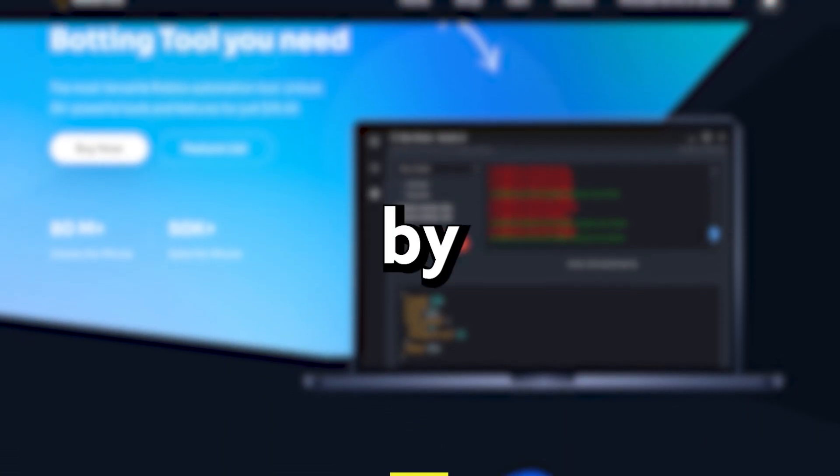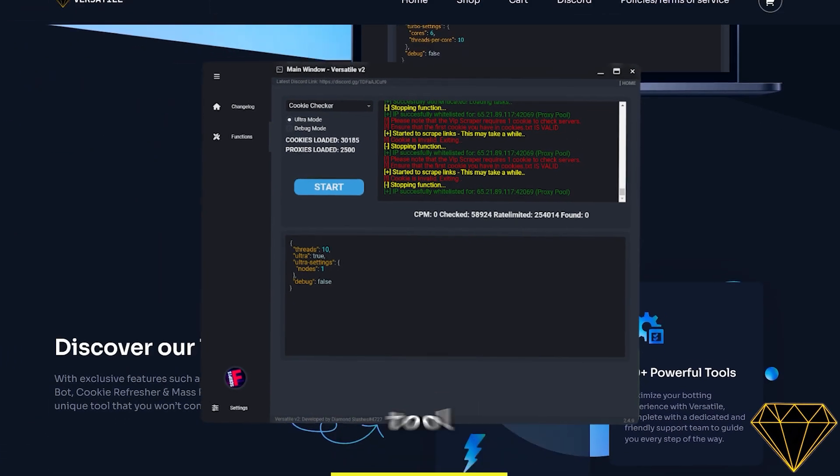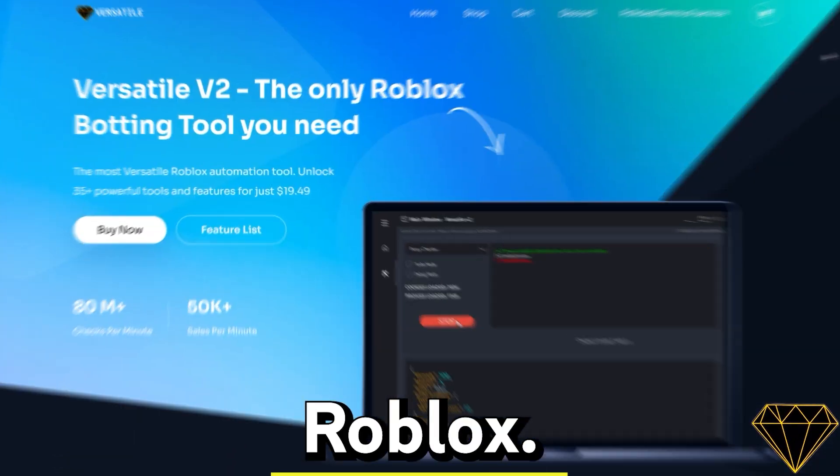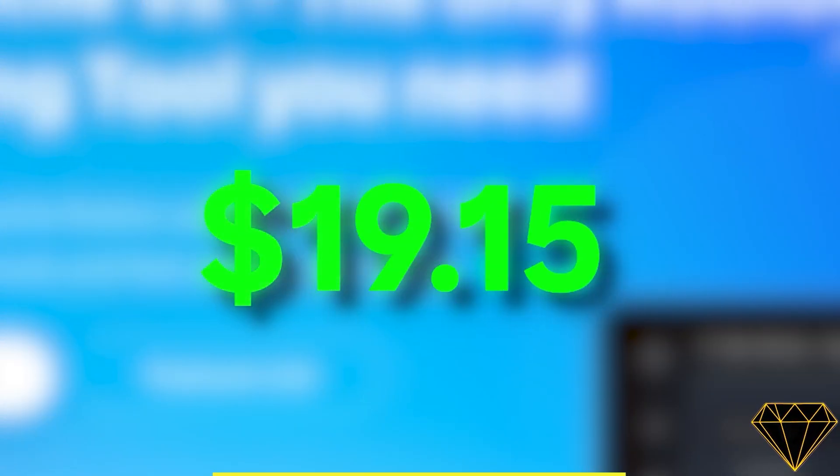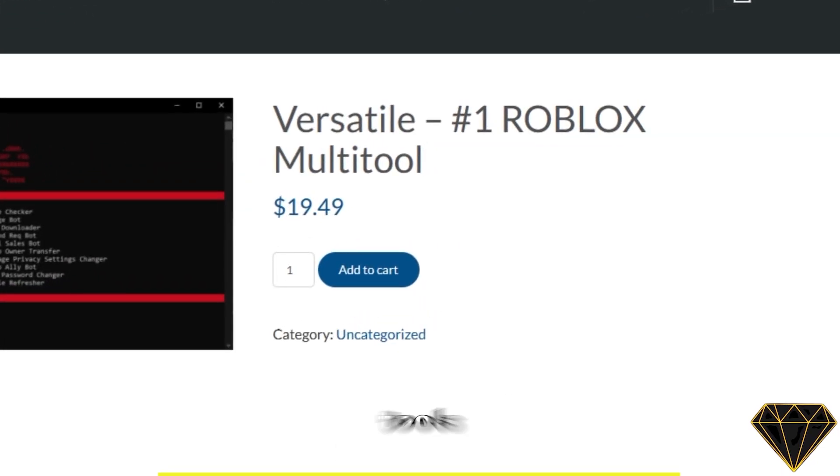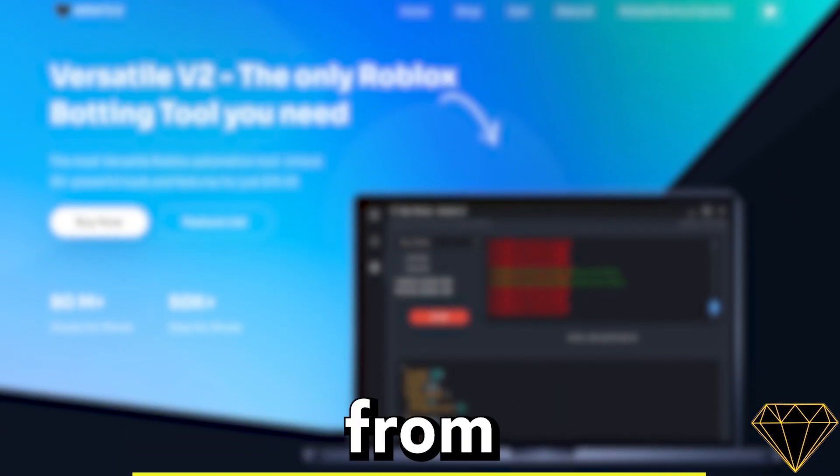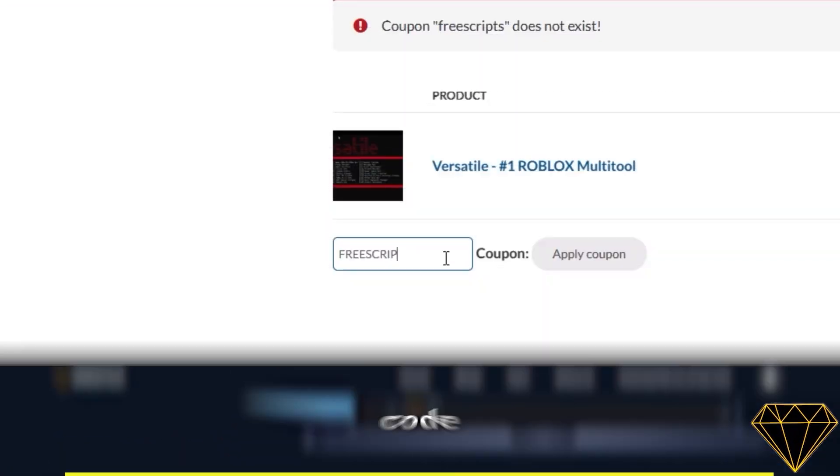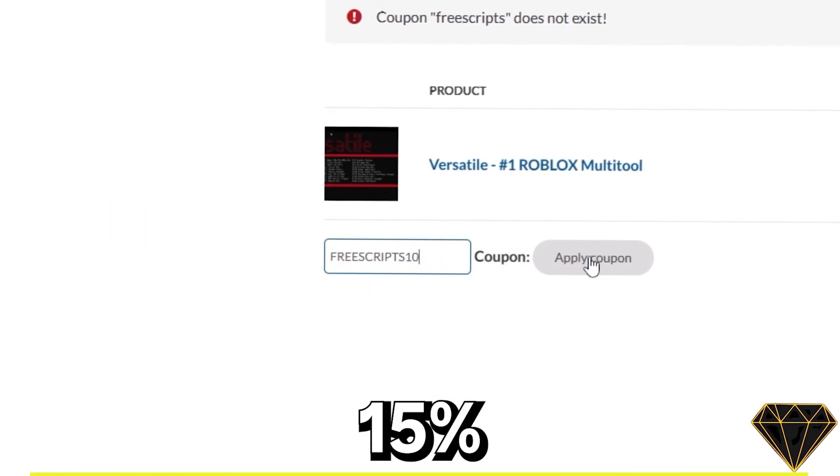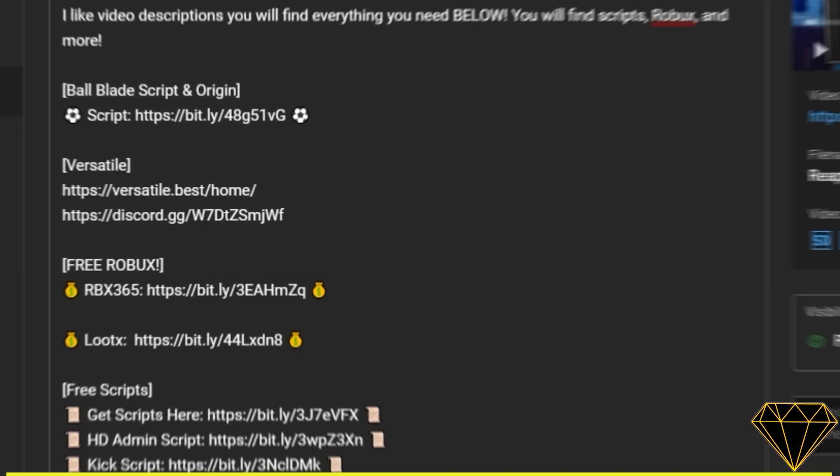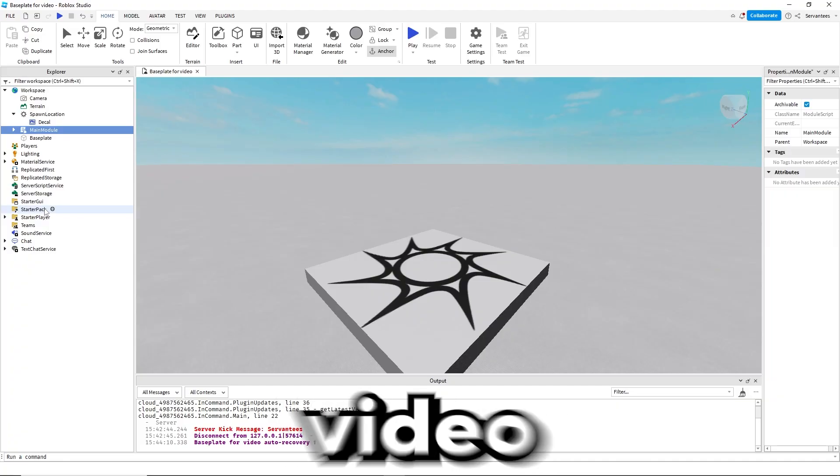This video is sponsored by Versatile. Versatile is the best multi-tool for creating alt accounts on Roblox. Versatile is only $19.49. There are a lot of cool tools to choose from like group botting, follow botting, and cookie generation. Use code FREESCRIPTS10 for 15% off your purchase. Get Versatile from the second link in the description below.